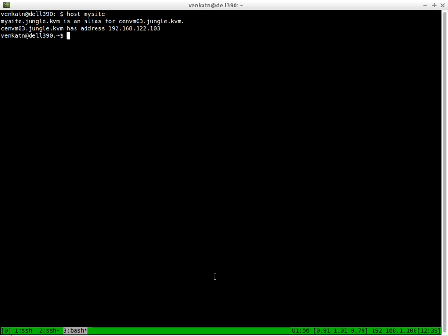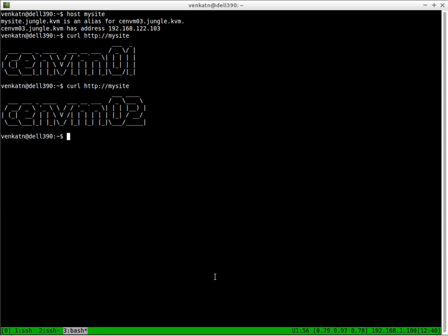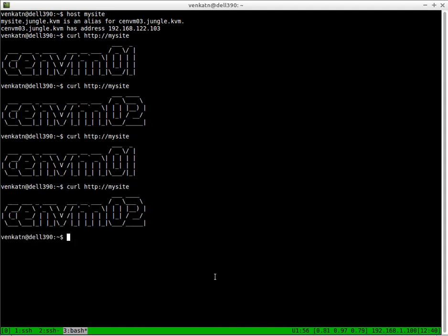This is just to show you that I'm not directly connecting to the backend web servers CentVM01 or 02. I'm connecting to the load balancer CentVM03, which doesn't have any web contents, but it just does the proxy pass to the actual backend web servers. If I do curl mysite, this time it has passed the connection to CentVM01. Let's do it again. CentVM02. CentVM01. So it's actually doing the load balancing.